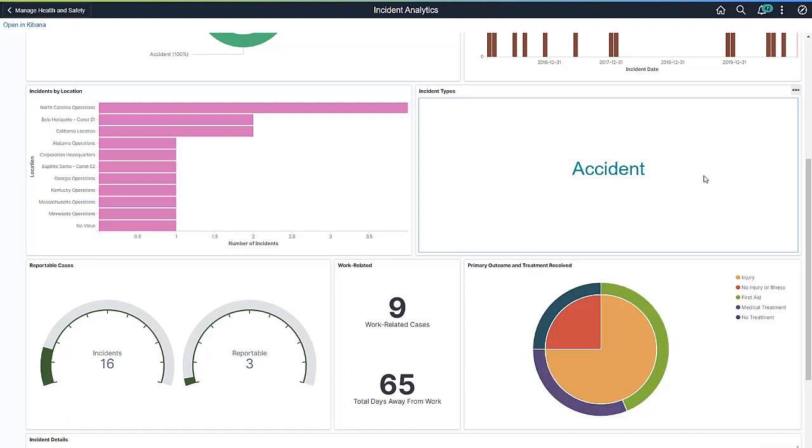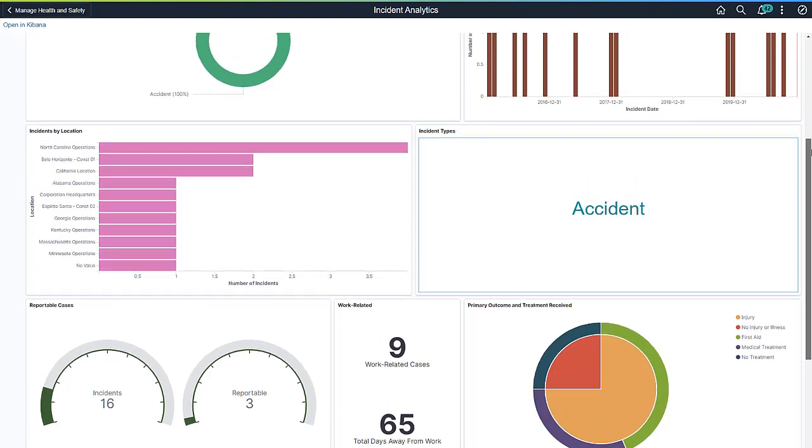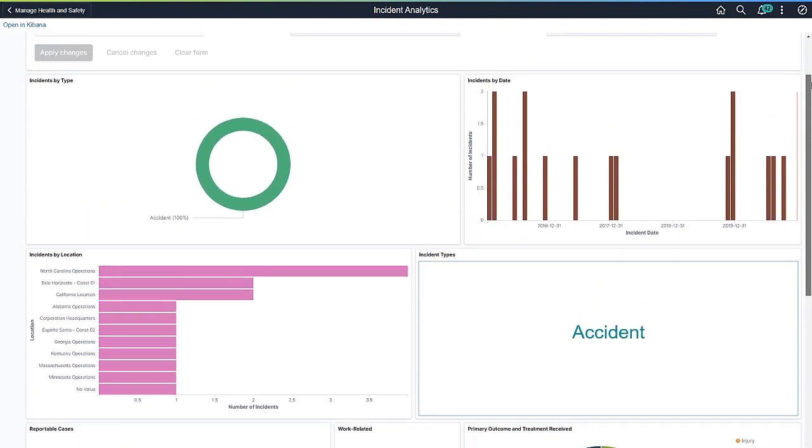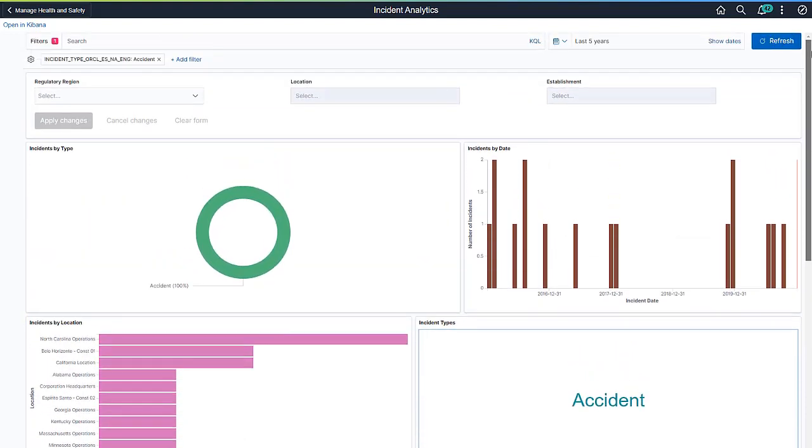This single click updates all visualizations dynamically to reflect the change and adds the filter at the top of the Kibana dashboard.